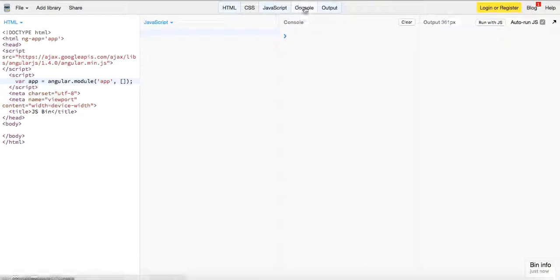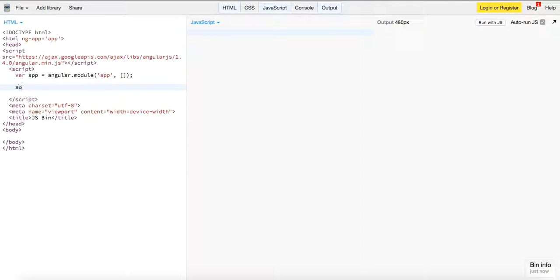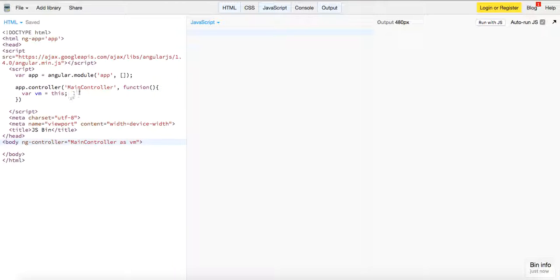Let's add a basic controller — we'll call up the controller, take in a function, save 'vm' equals 'this', and then hook up the body to the controller.